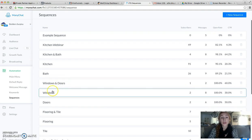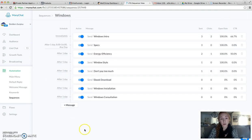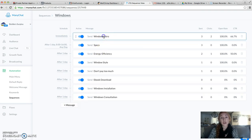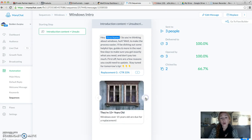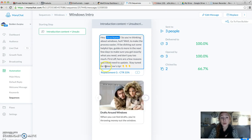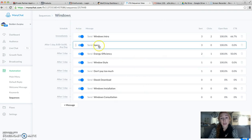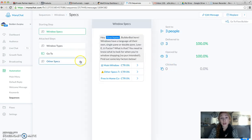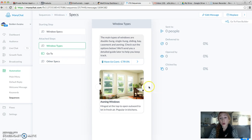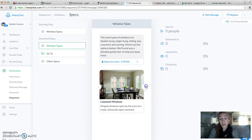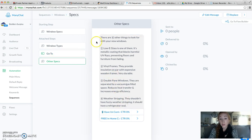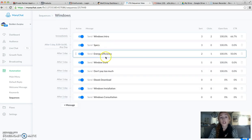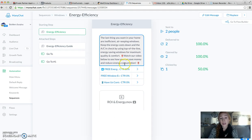This is what one of our standard sequences looks like. So this is for Windows. We've got our Windows intro, a tip about reasons why you might need new windows. Our second message is going to be about the specs of your windows—the types of windows you can choose from and other specs you need to know. All of this stuff is about windows.